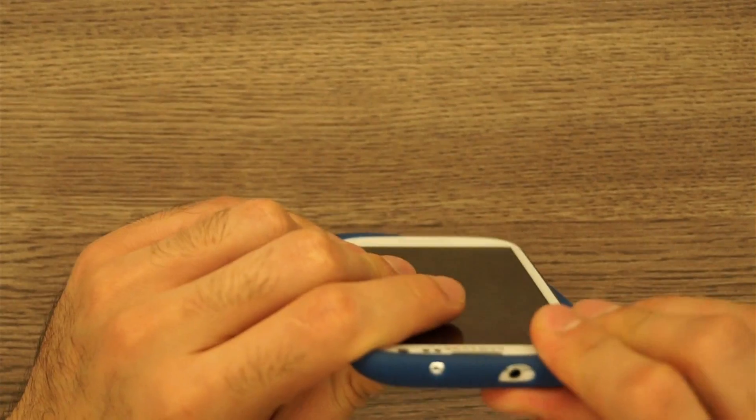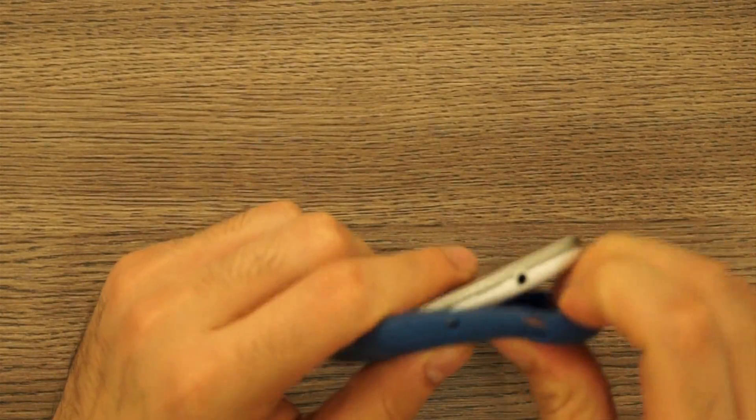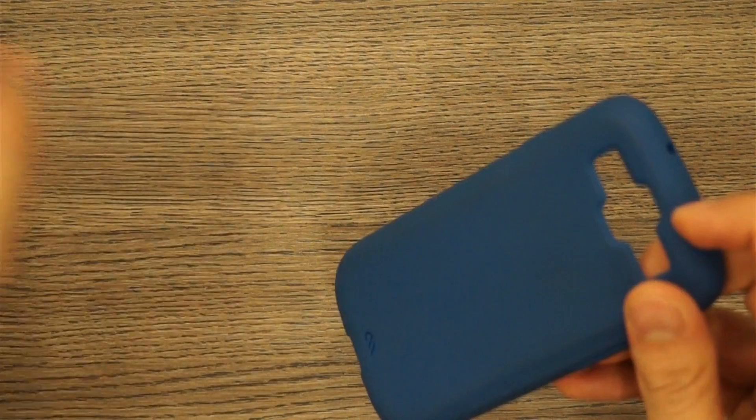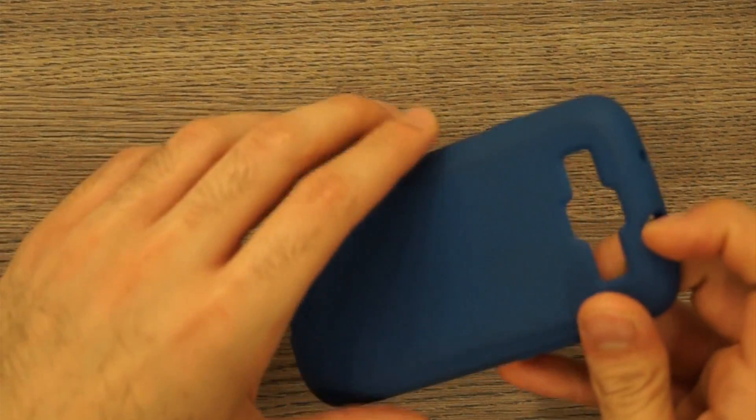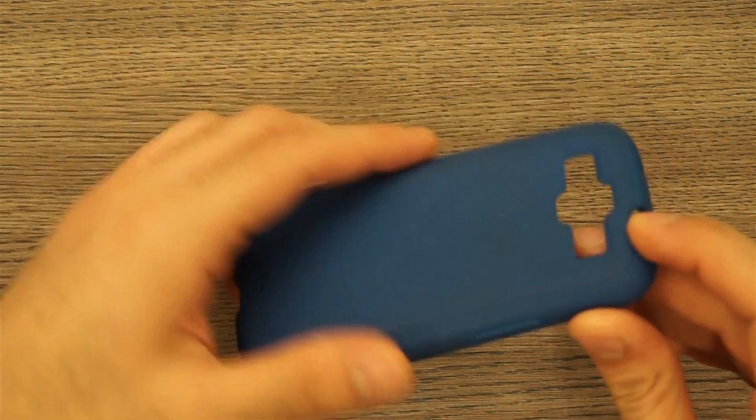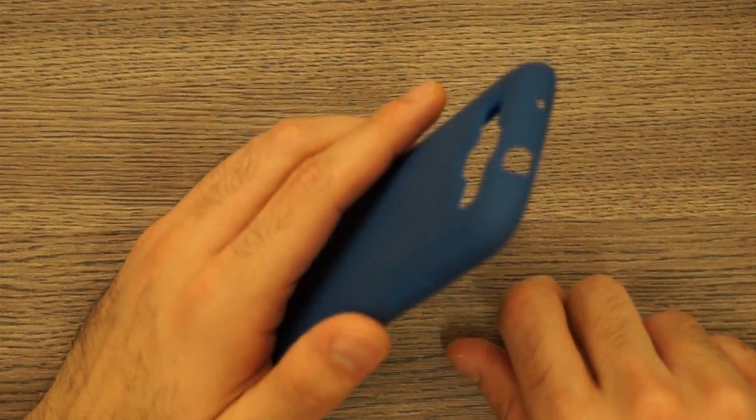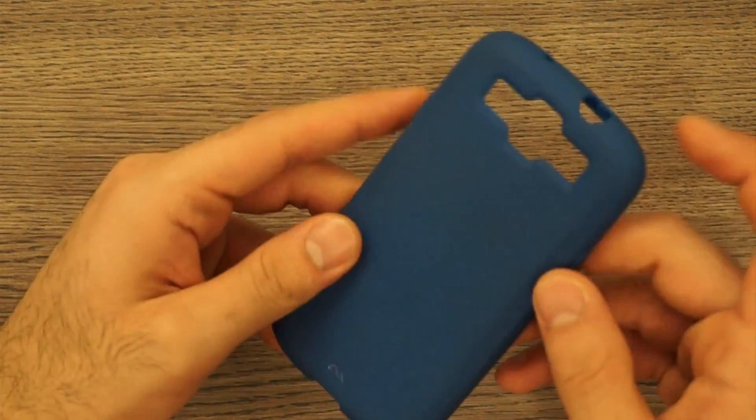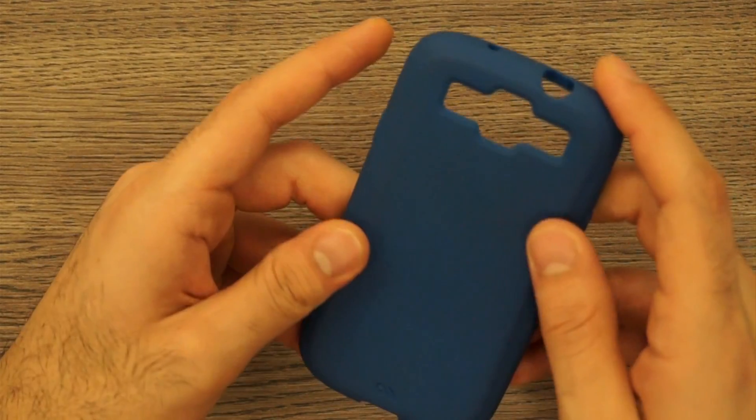So let's first of all remove the case. I've been using this for about 10 days now and it fits really well on the device.